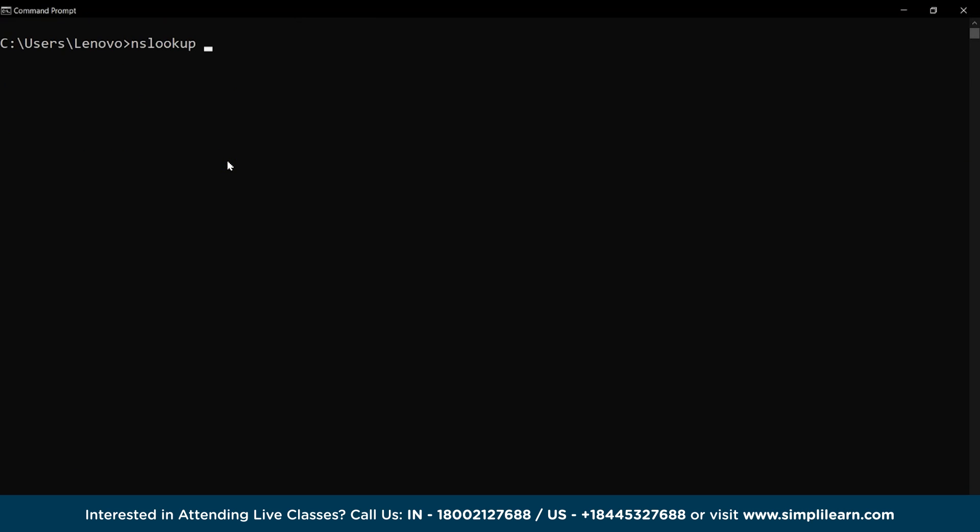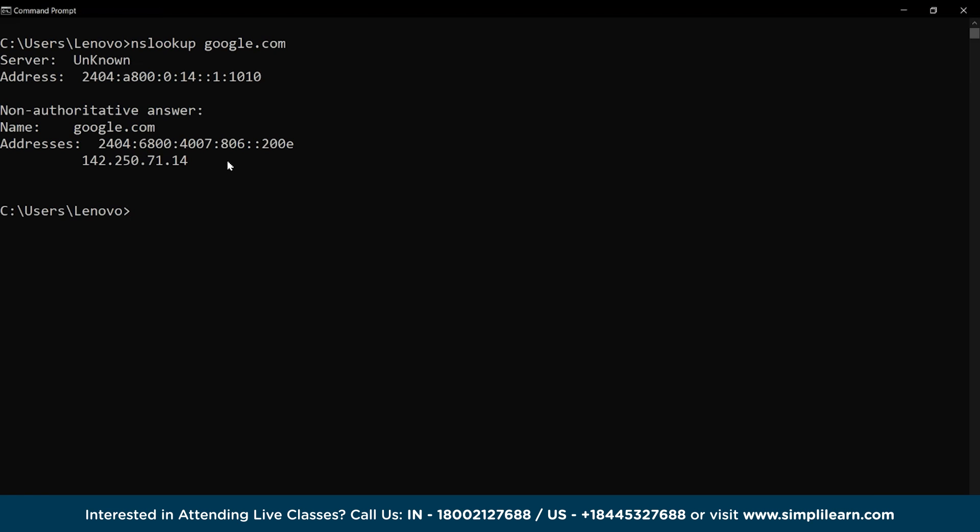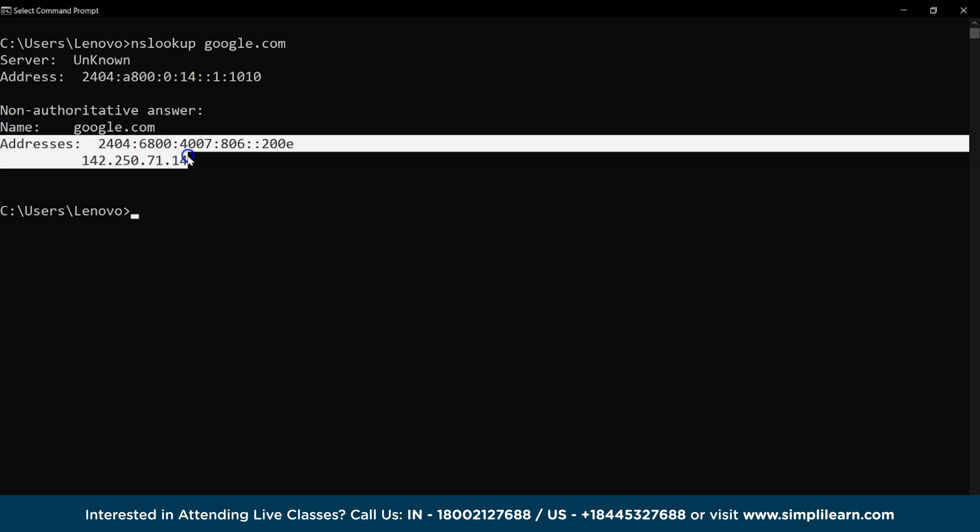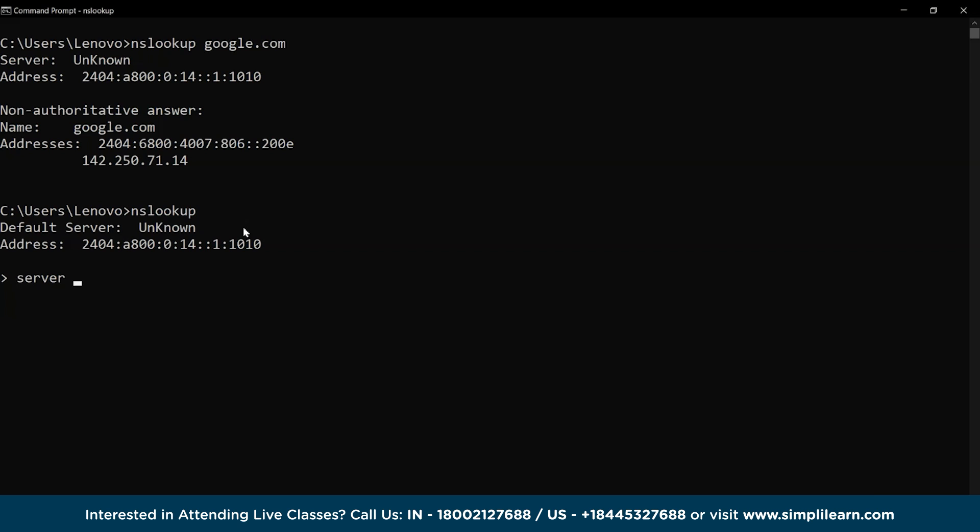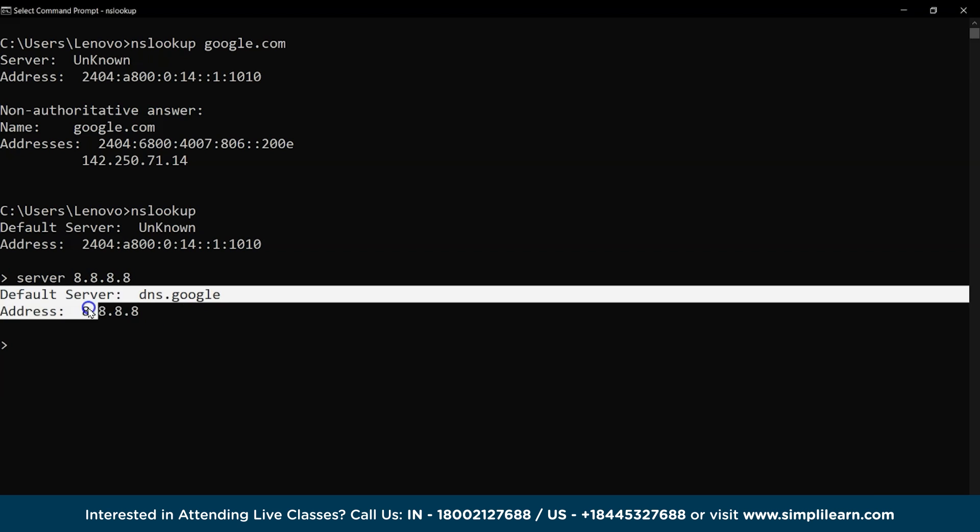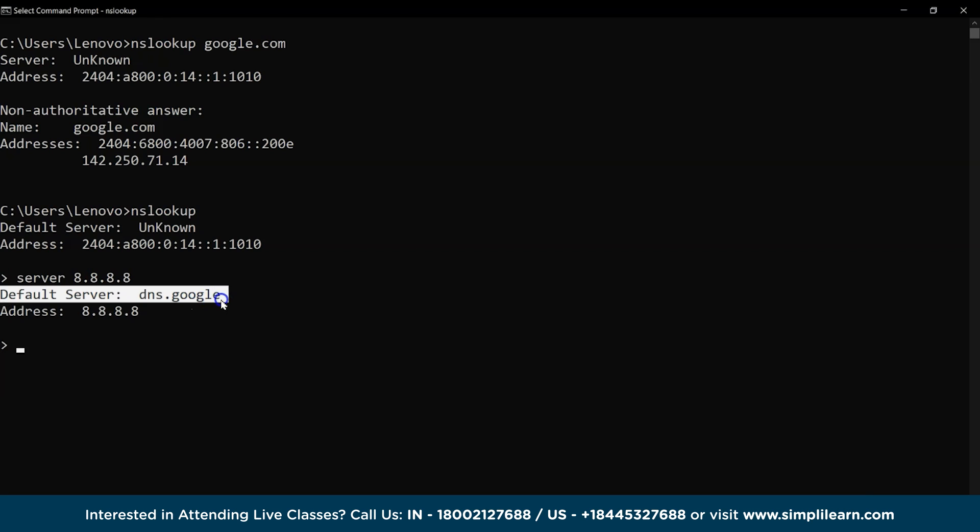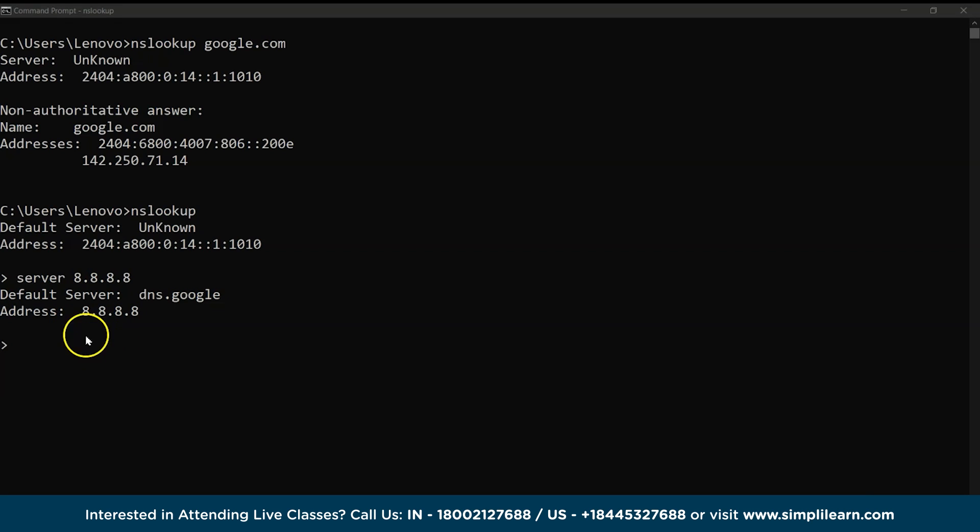The nslookup command is used to troubleshoot network connectivity and find the IP address of a domain like Google and Amazon as applied just now to receive the name and address of the domain. Also, using the nslookup command and then applying the server command with an IP address, we can get the domain name belonging to the IP address.